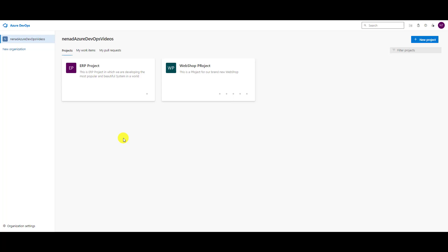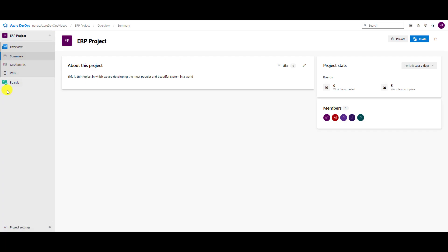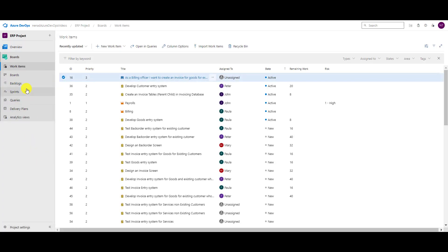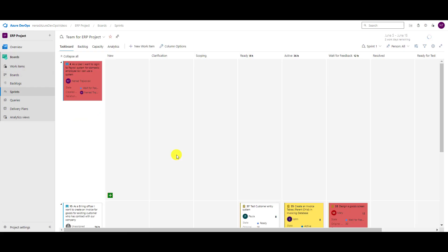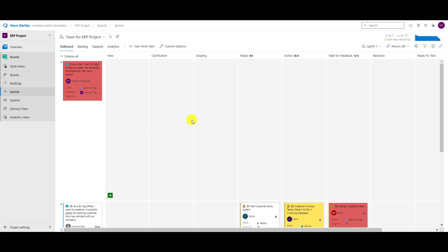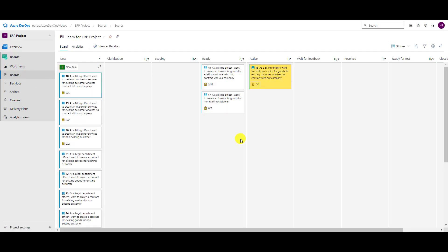Hello, today I'm going to show you how you can set up work in progress limits for a Kanban board. I will jump into my project, go to boards. Here is shown the Kanban board. In a sprint you cannot do this — in sprint you cannot set up work in progress limits, only in Kanban board. This is the board.